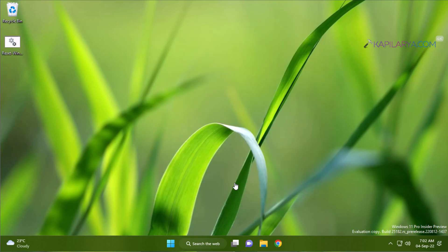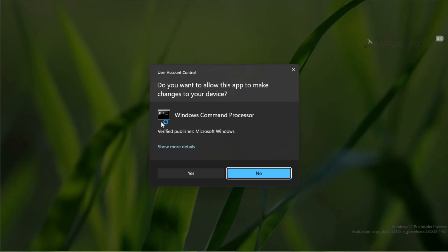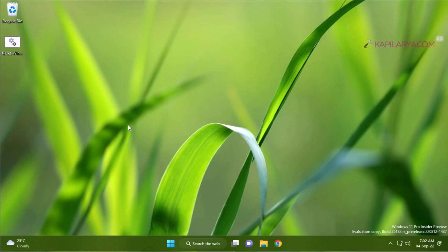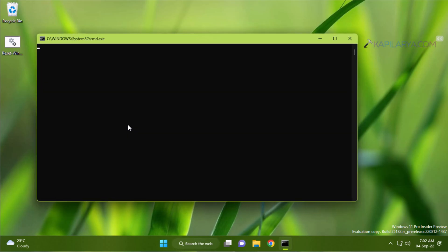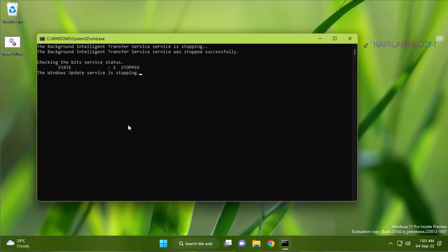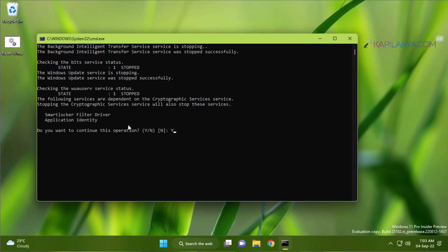Click yes in the user account control confirmation prompt. Now the batch script file commands are being executed and there is no action required from your side unless you are being prompted for any confirmation.